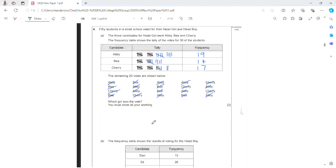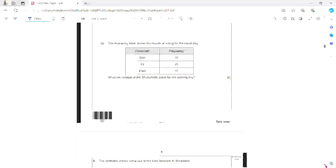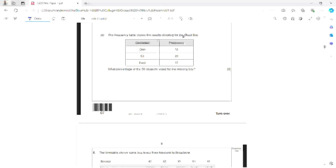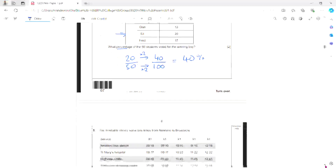Abby won the vote with 19. The frequency table also shows the head boy results. The winning boy is Eli with 20 votes — 20 out of 50. We want a percentage, meaning out of 100. To turn 50 into 100 I multiply by 2, and do the same on top: 20 times 2 is 40. So 40 over 100 is 40%.